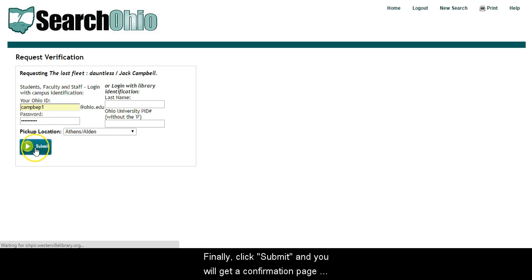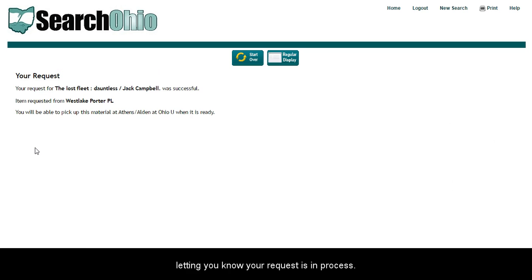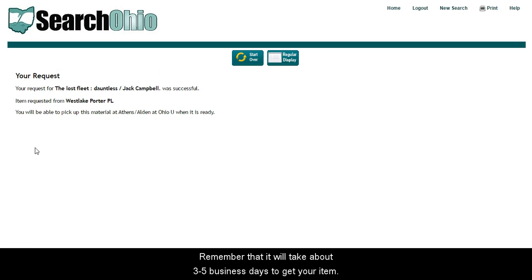Finally, click Submit and you will get a confirmation page letting you know your request is in process. Remember that it will take about three to five business days to get your item. I'll see you later.